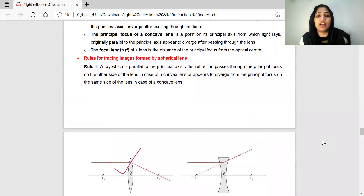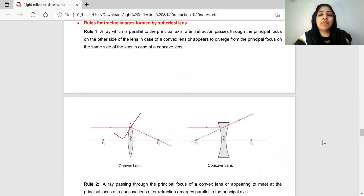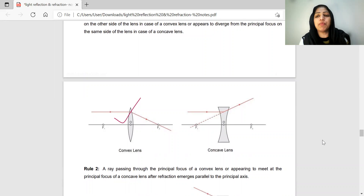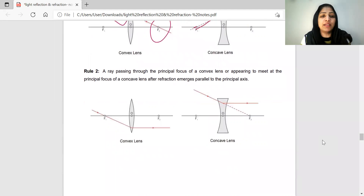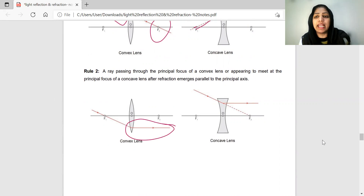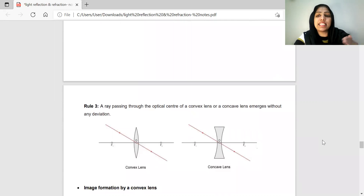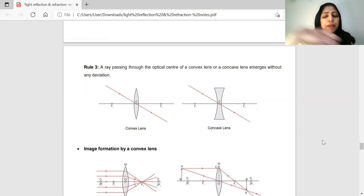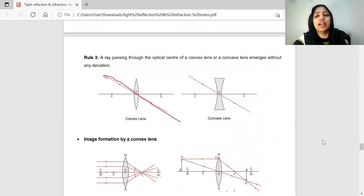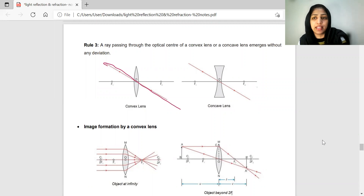For image formation, we will study the rules for drawing ray diagrams. There are 3 rules for lenses. Rule number 1: a ray of light parallel to the principal axis will converge through the principal focus after refraction. We also study the center of curvature rule — a ray directed through the optical center will go straight without any deviation.